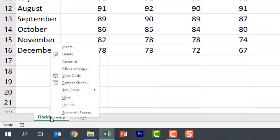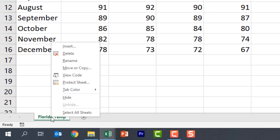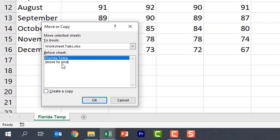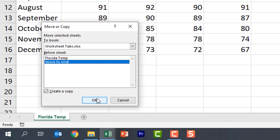Let's go ahead and duplicate this again because I want to show you something else. This time when I copy this I'm going to move it to the end, and notice it's going to be placed to the right of my original worksheet.